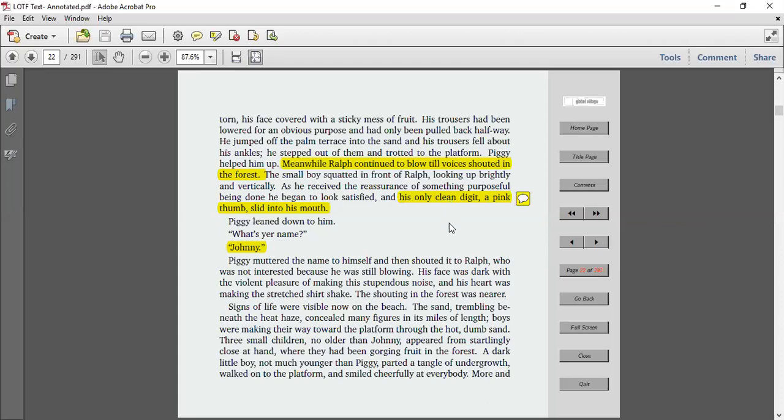Piggy leaned down to him. What's your name? Johnny. Piggy muttered the name to himself and then shouted it to Ralph, who was not interested because he was still blowing. His face was dark with the violent pleasure of making this stupendous noise, and his heart was making the stretched shirt shake. The shouting in the forest was nearer. Signs of life were visible now on the beach. The sand, trembling beneath the heat haze, concealed many figures in its miles of length. The boys were making their slow way toward the platform through the hot, dumb sand.